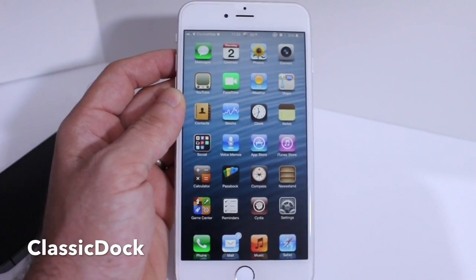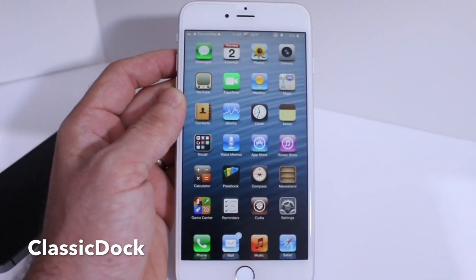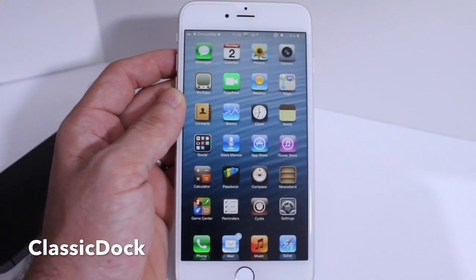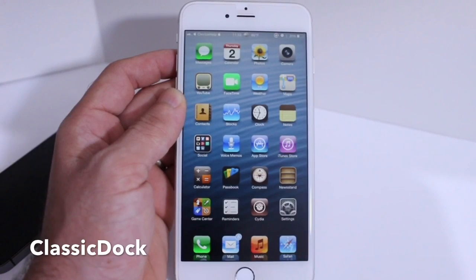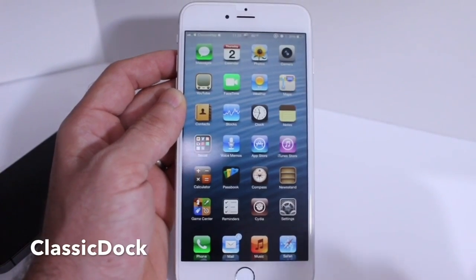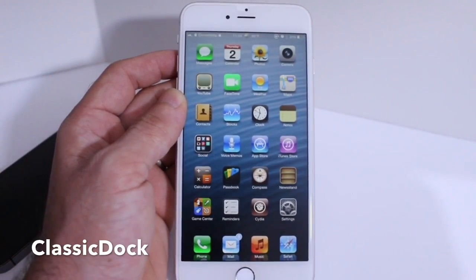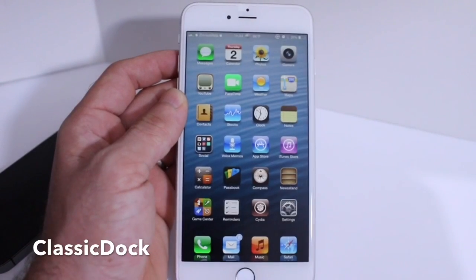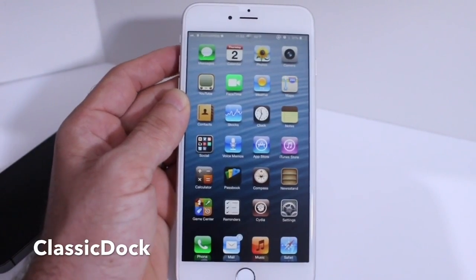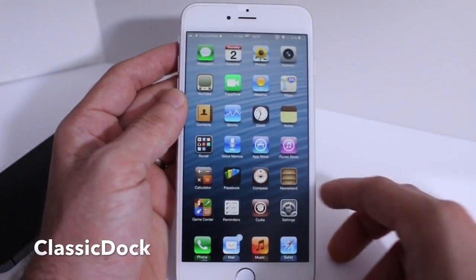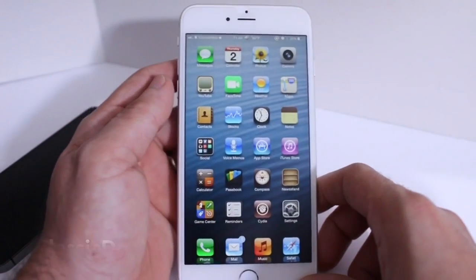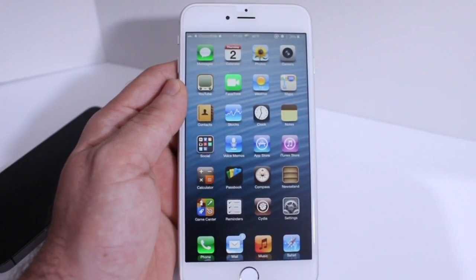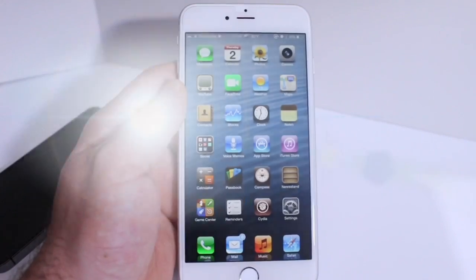The next thing you might notice is my dock — it's running Classic Dock. So all the tweaks start with Classic: Classic Dock, Classic Folder, Classic Lock. Classic Dock gives you the iOS 6 shadow underneath the icons, so it makes it look like iOS 6 instead of iOS 8. Very simple to make that happen with Classic Dock.